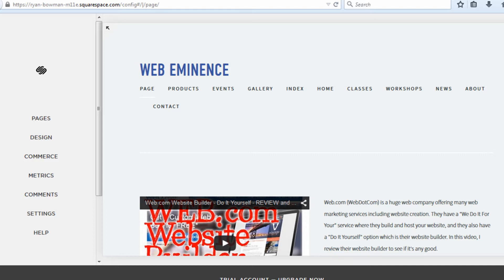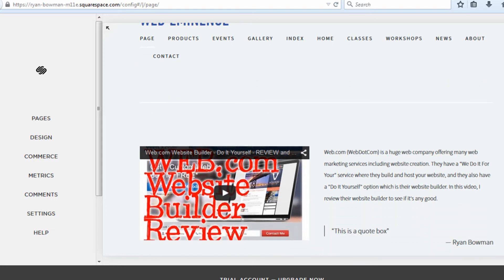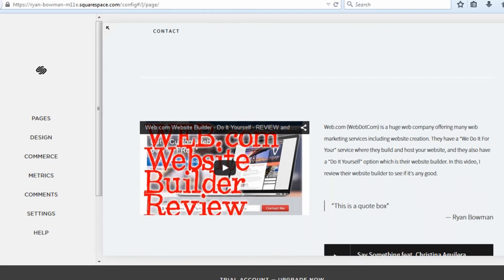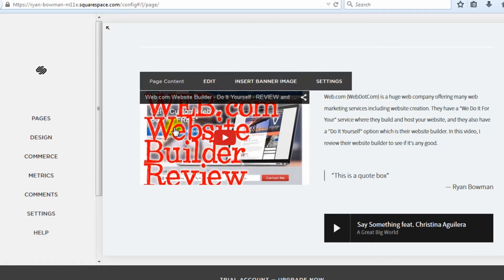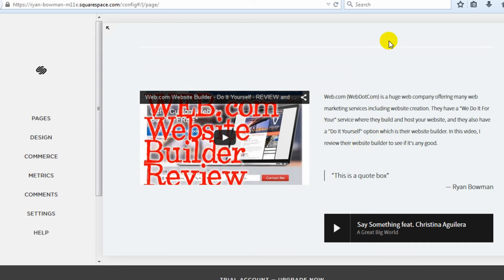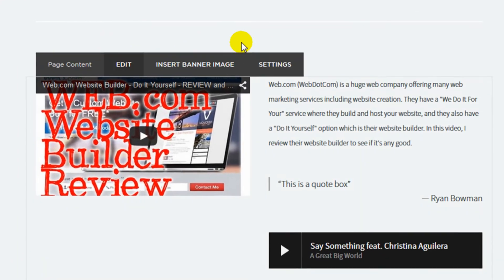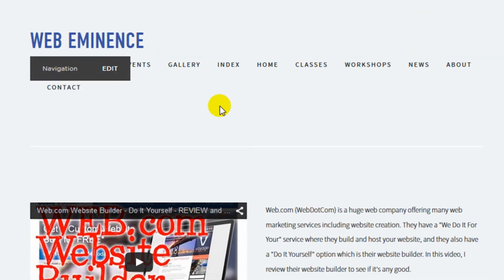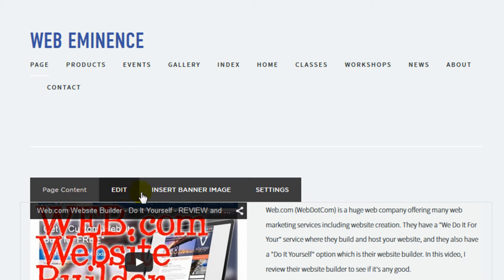The actual build in Squarespace is a little bit different than what you see in some other popular website builders. It's not a drag and drop interface where you drag widgets to the display view of your site. You actually move around the display view of your site and edit it right where it is. So as I scroll around here, you can see I can edit different elements by clicking on the edit button that pops up in this black bar.